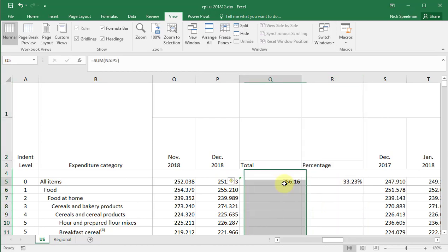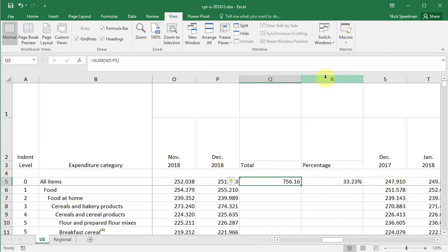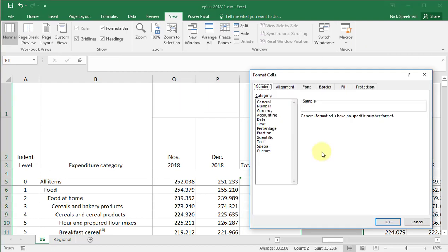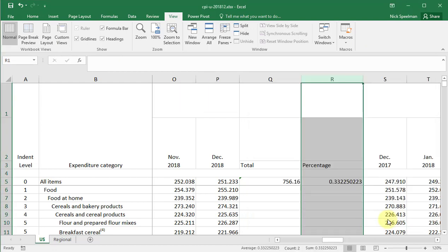The reason we got 0.33 is that 33% really is 0.33 — percent means per hundred. So 0.33 out of one is thirty-three out of one hundred, and that's how it works.